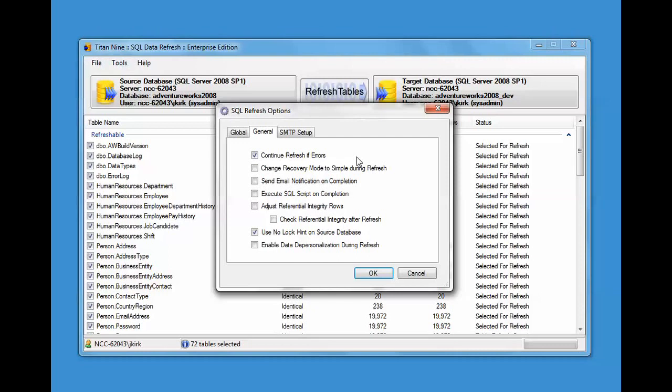The change recovery mode to simple during refresh helps with your log management and things like that. Send an email notification on completion, optionally, you'll send or not send an email notification. Execute the SQL script on completion. Again, you can optionally turn that on and off.